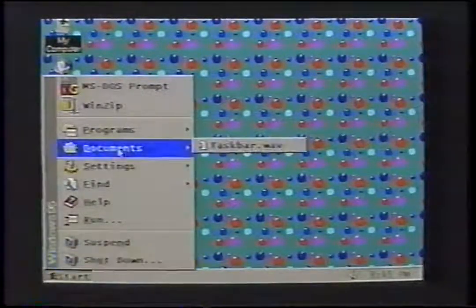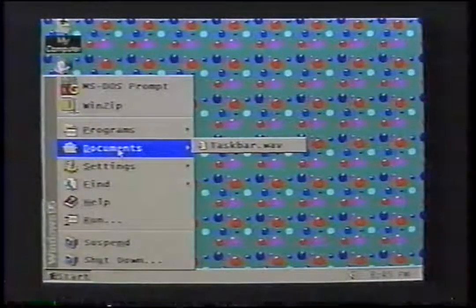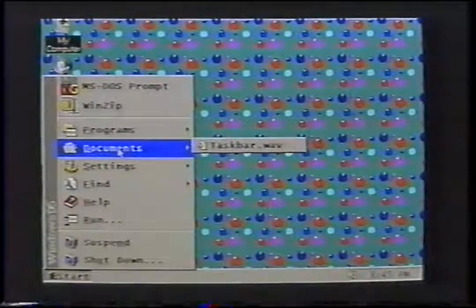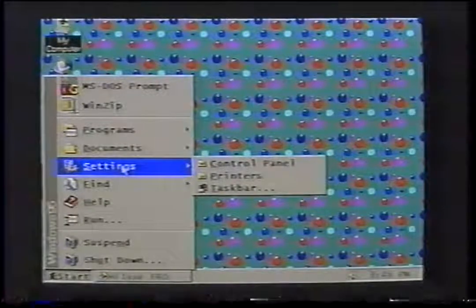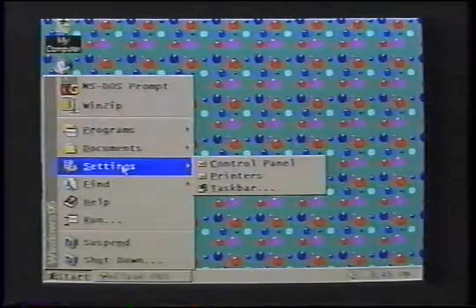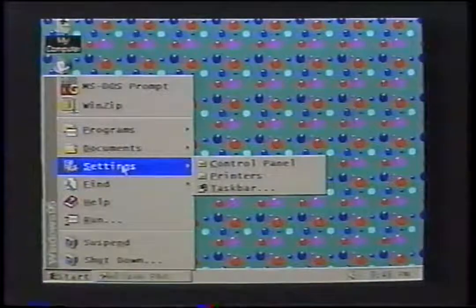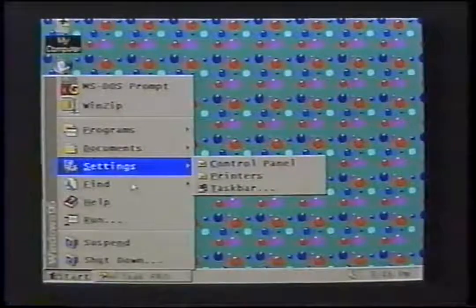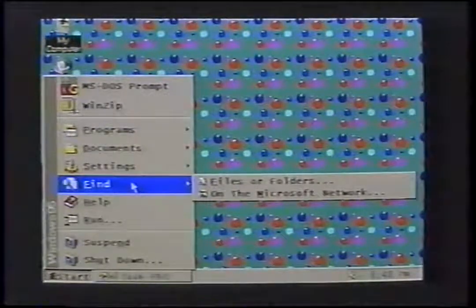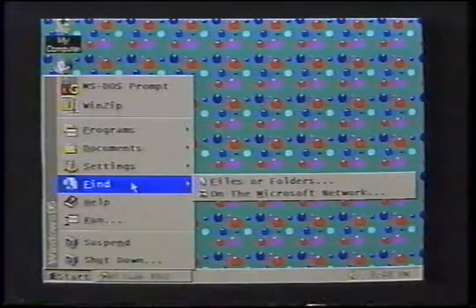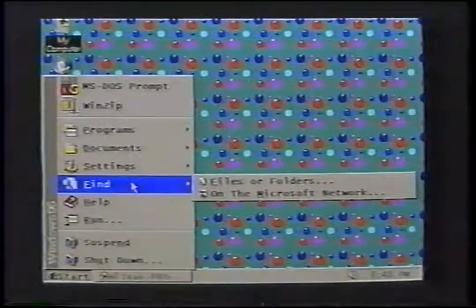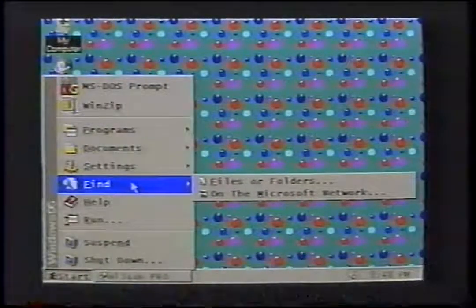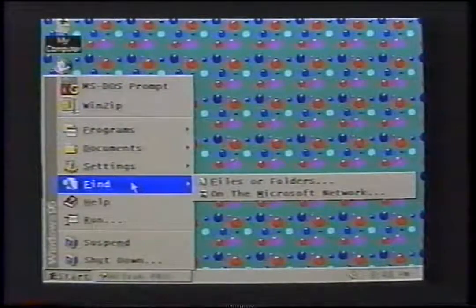The Documents menu shows the last 15 documents you had open, allowing easy access to them. A document can be represented by any file, and you can clear these items from the Documents menu if you'd like. The Settings menu provides quick access to control panel programs, which provides a list of all program groups, printers, and fonts. The Find menu will search disk drives for a particular file or folder. It can search by name or partial name, extension, time and date last modified, size, or even text in the document such as a word, phrase, or expression — making it much easier to find data.